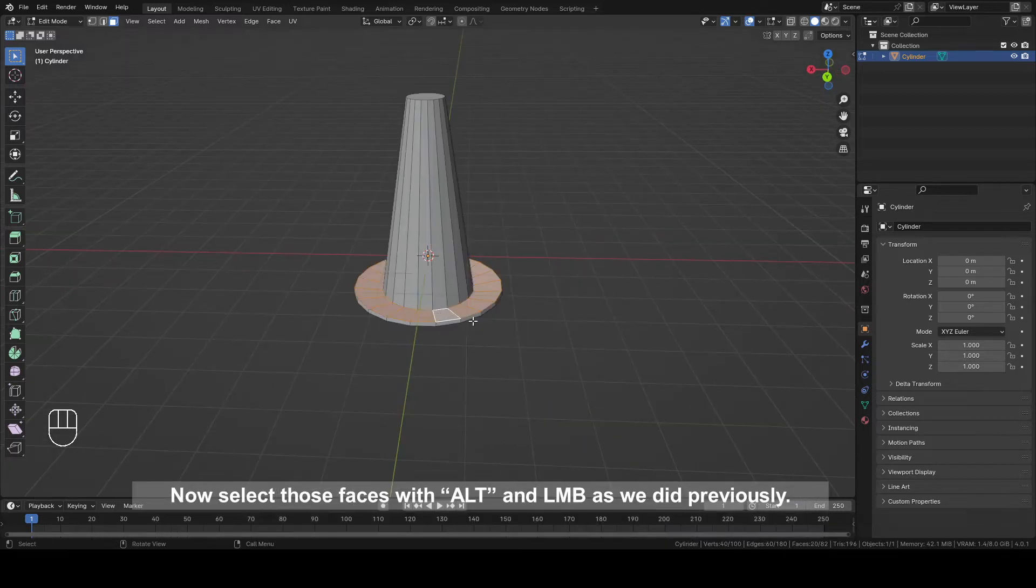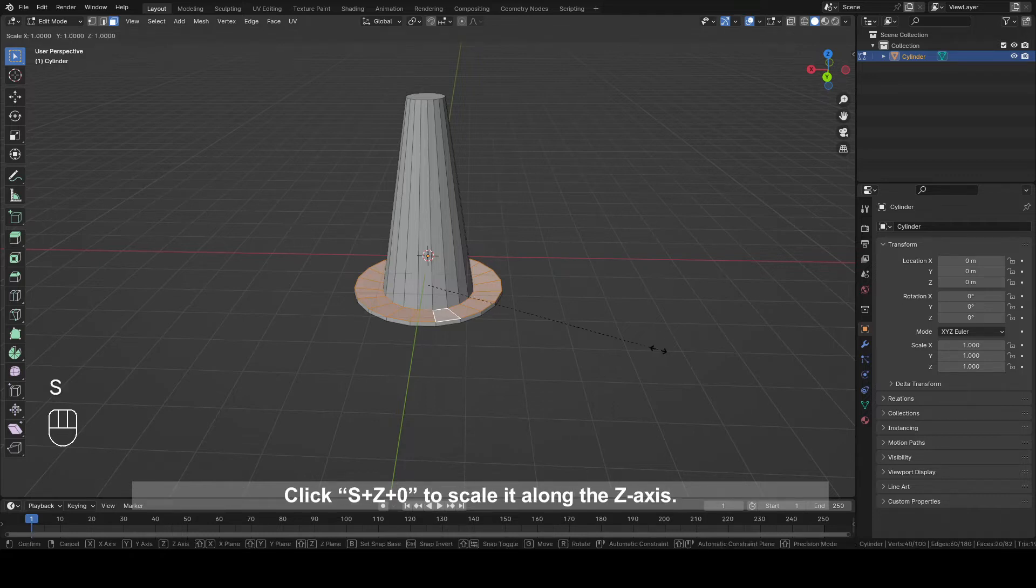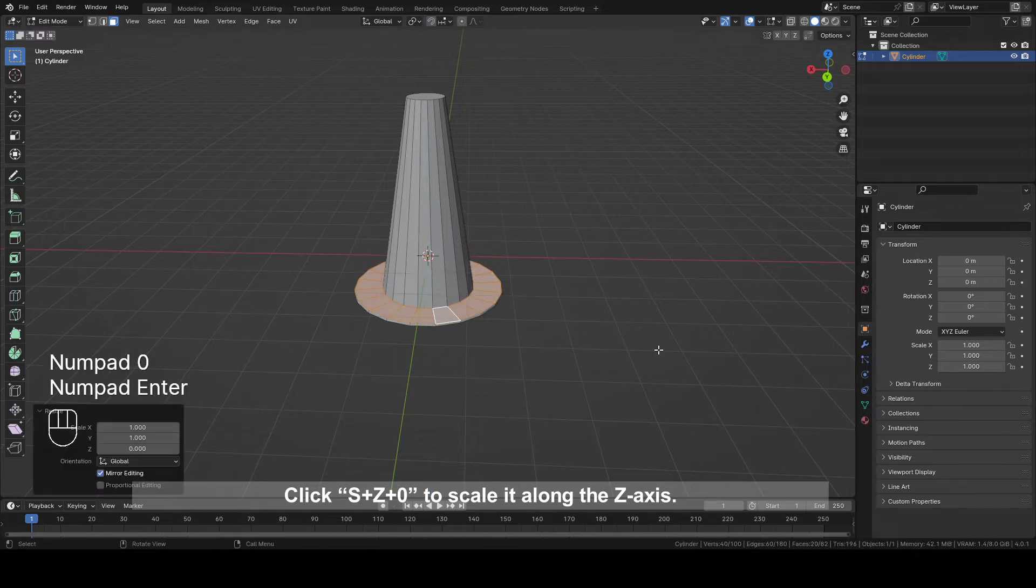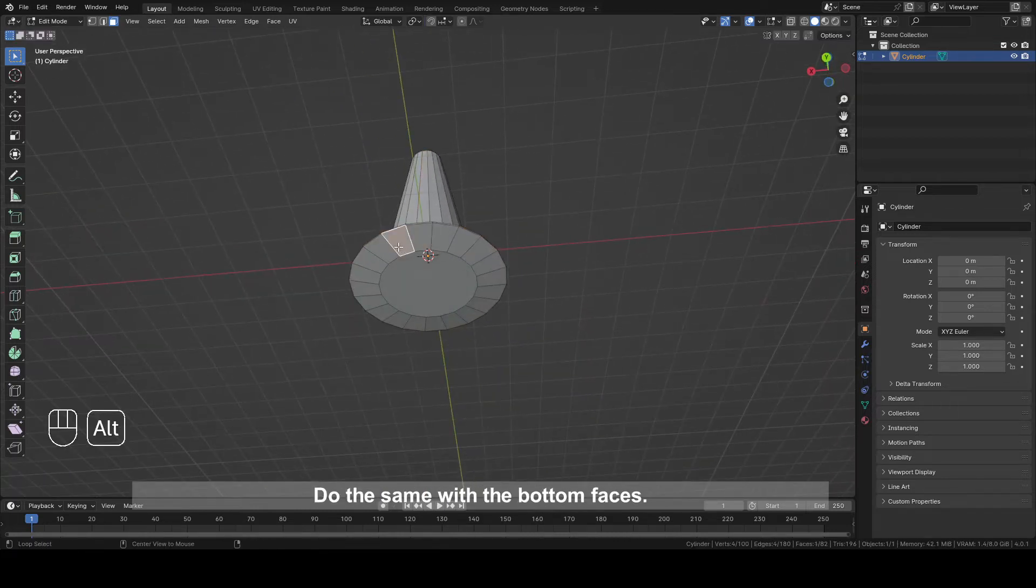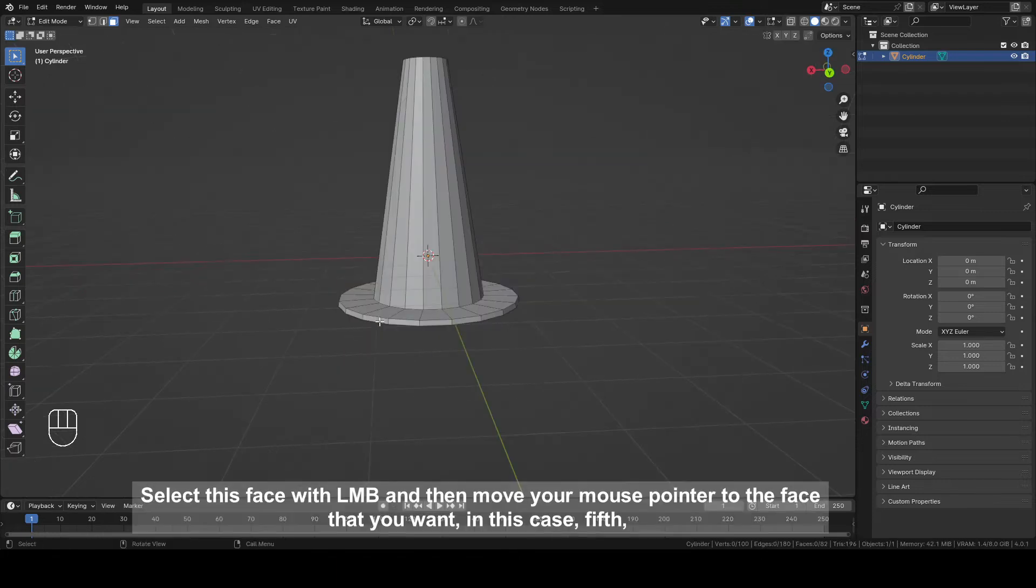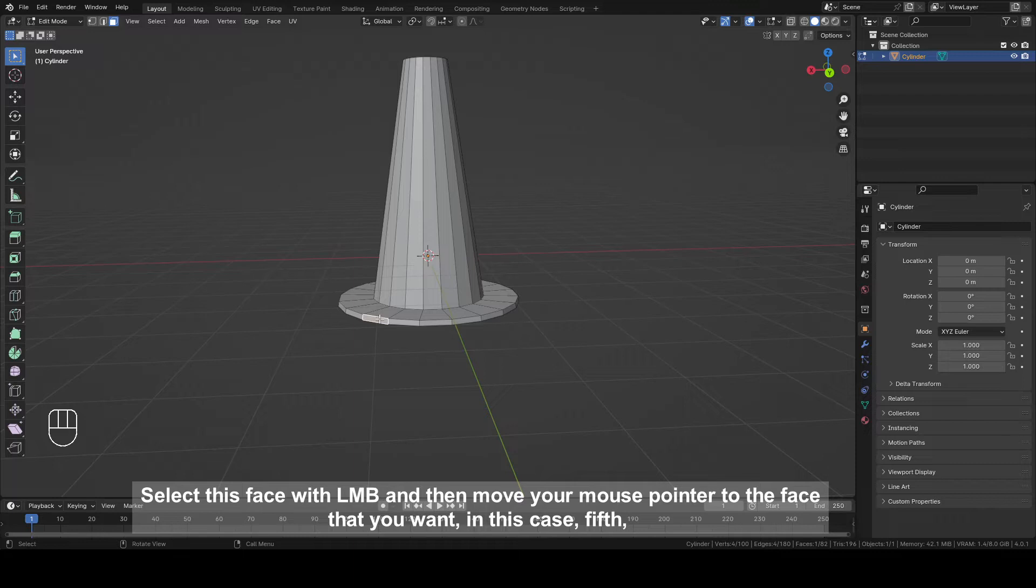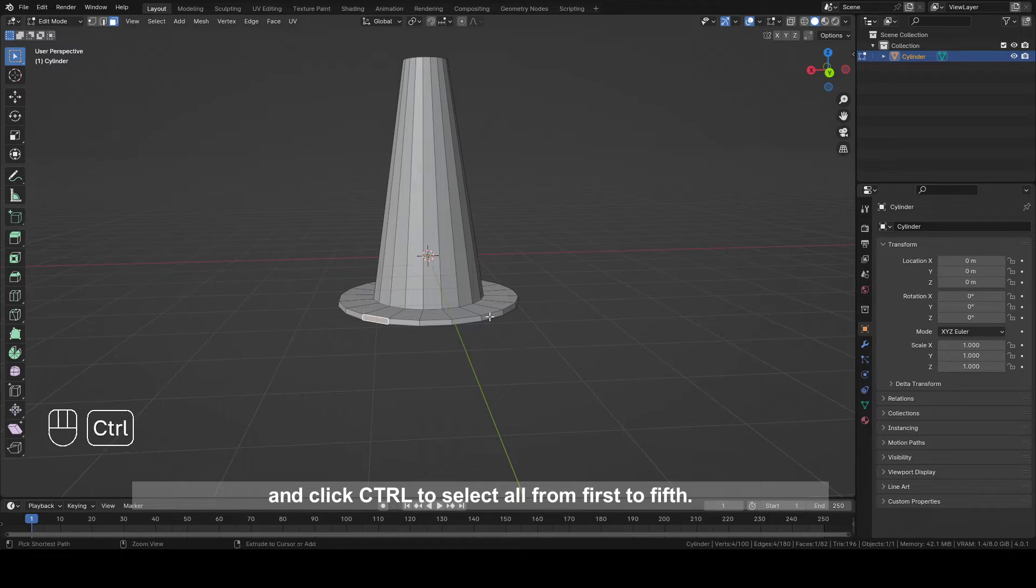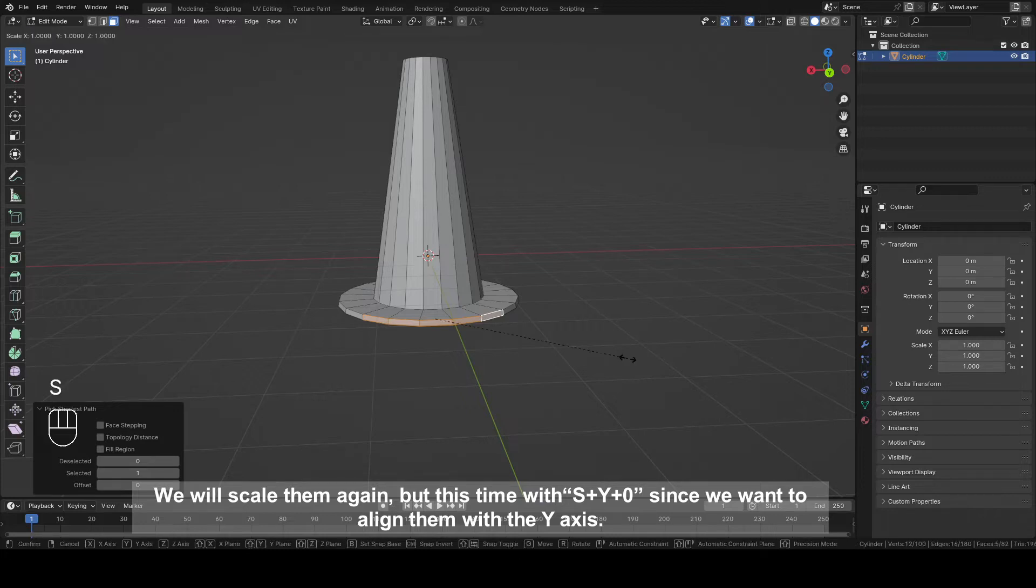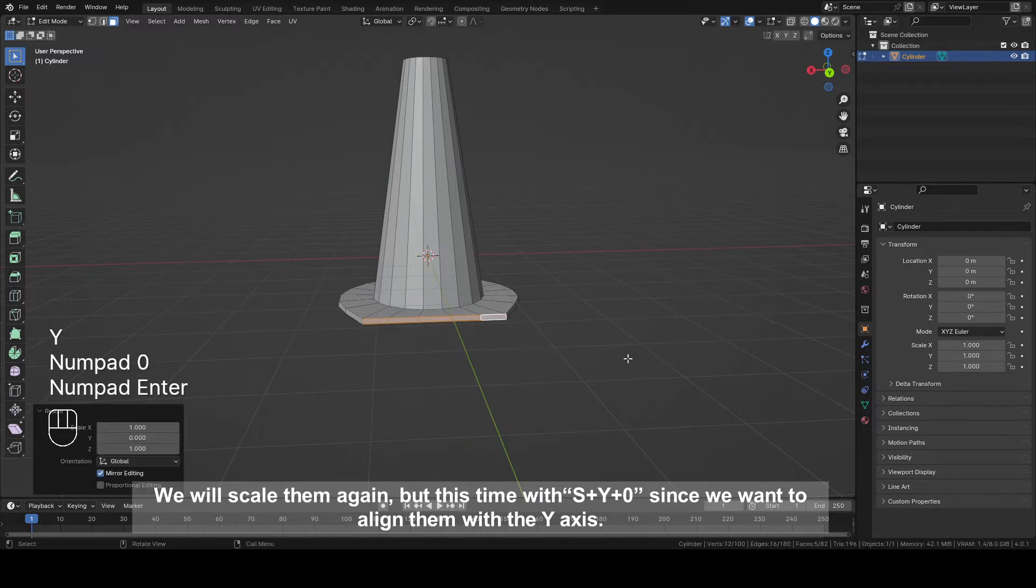Now select those faces with Alt plus left mouse button as we did previously. Click S plus Z plus Z plus zero to scale it along the Z axis. Do the same with the bottom face. Select this face with left mouse button and then move your mouse pointer to the face that you want, in this case fifth, and click Ctrl to select all from first to fifth. We will scale them again, but this time with S plus Y plus zero. Since we want to align them with Y axis, we will now do the same thing for the next part.